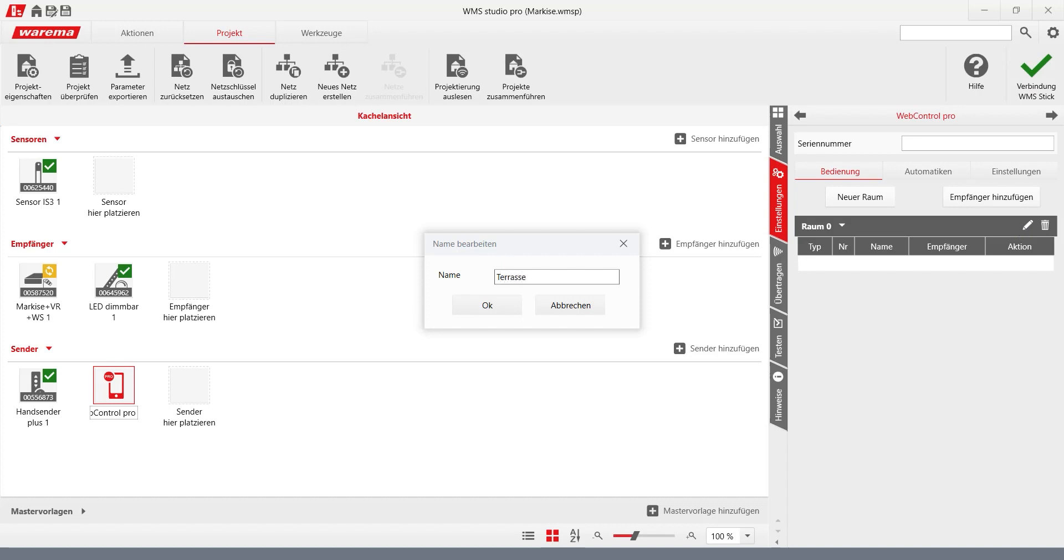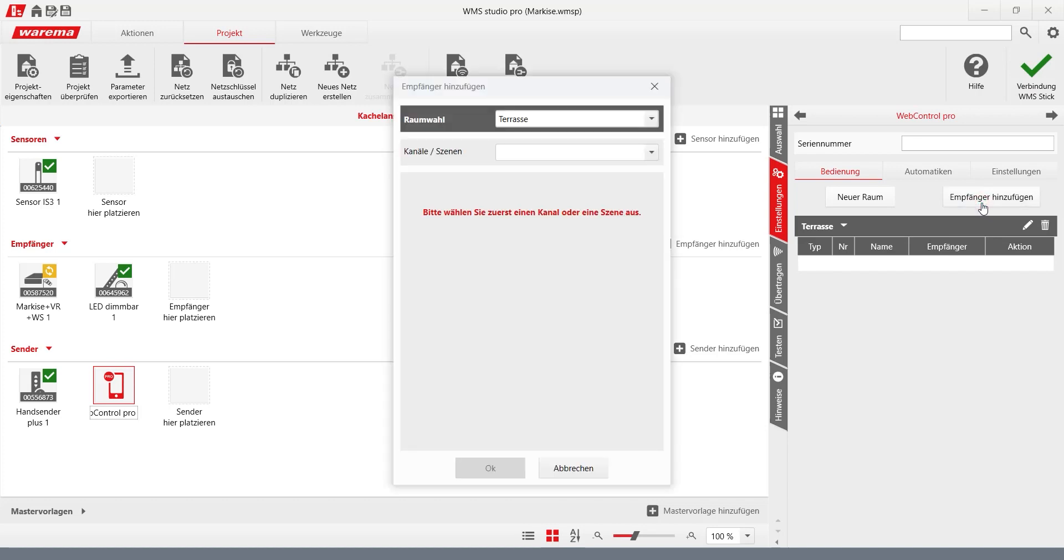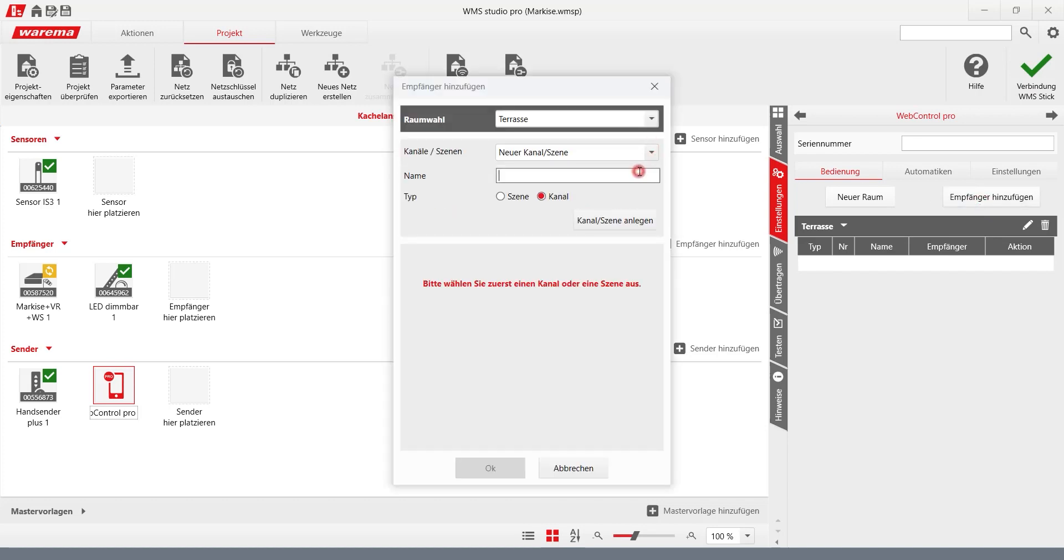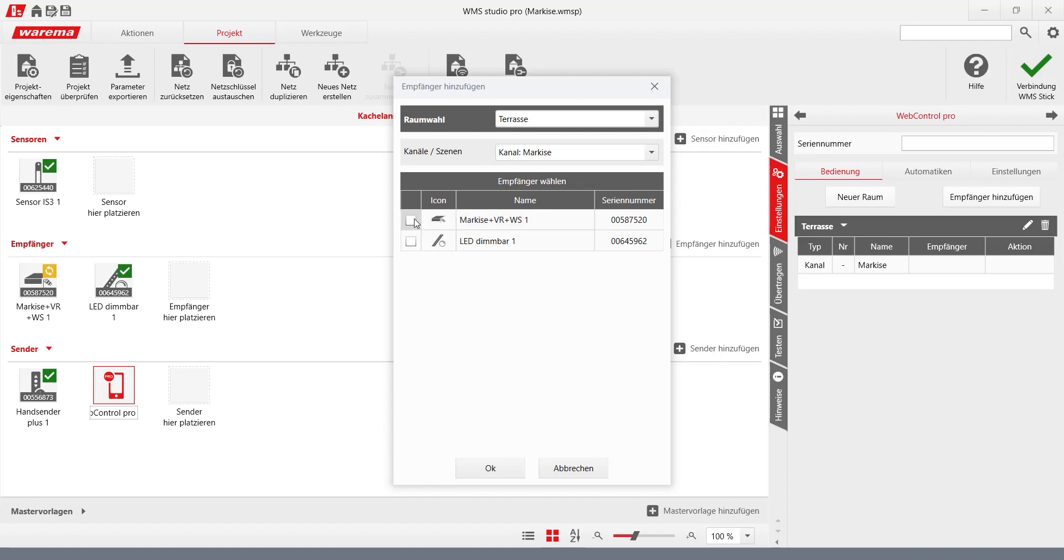A new channel can be created via the element add receiver. An individual name is also assigned for the channel. The designations are displayed later on the user interface. The entry is confirmed with the button. Channels are scenes. All available receivers are displayed in the list that now appears.